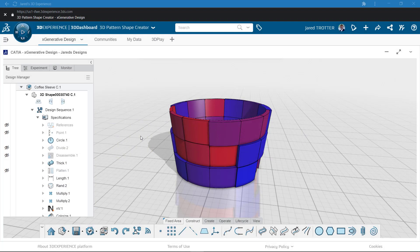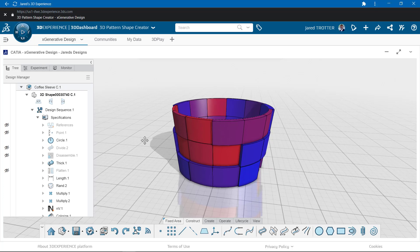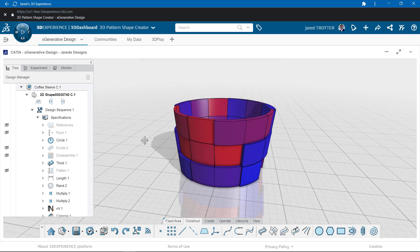Hey everyone, this is Jared at GoEngineering. In a previous video, I showed how to model a unique coffee sleeve in the xGenerative Design.